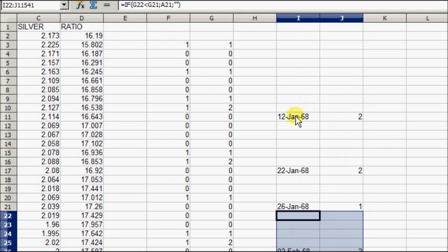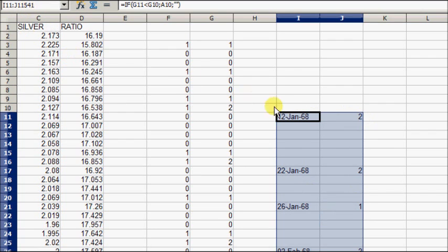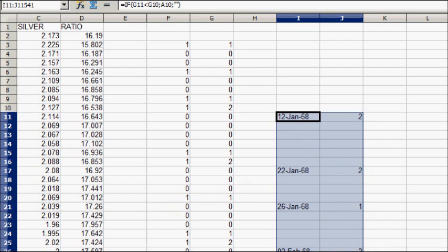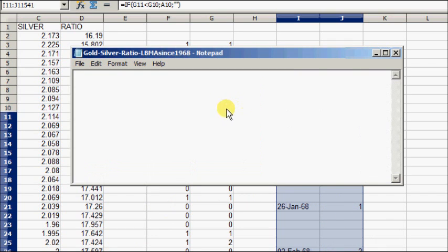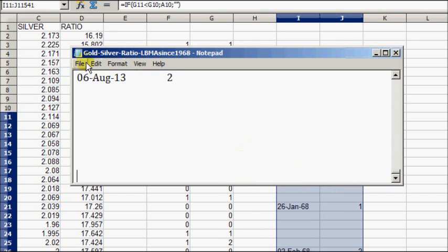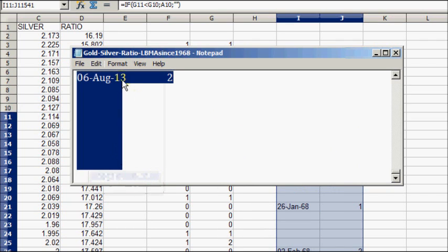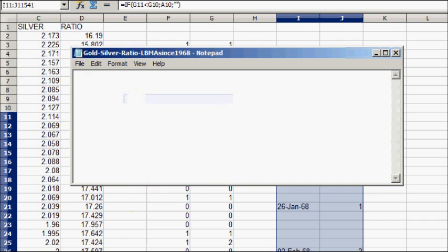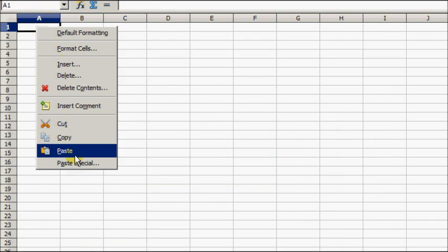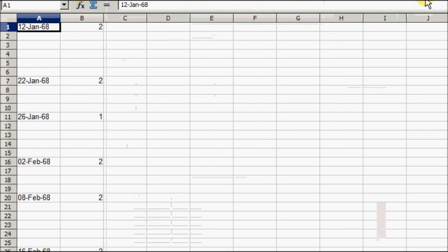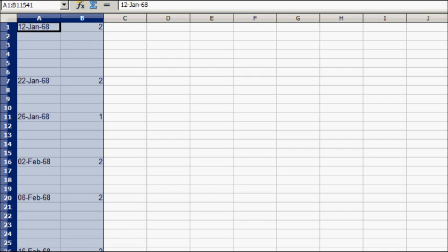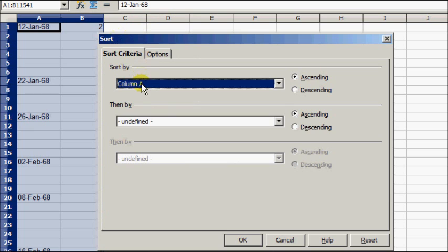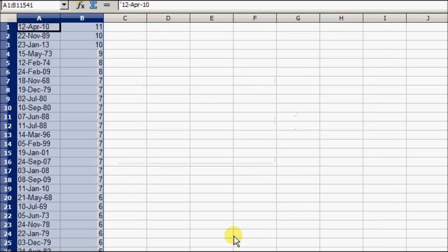There we have it. I'm going to take all this data, copy it, and put it into a notepad document. What we're doing here is finding the best winning streaks. I'm going to sort it by column B descending, which will show the highest to the lowest. We're going to find out now what the most consecutive up days using LBMA data happens to be.